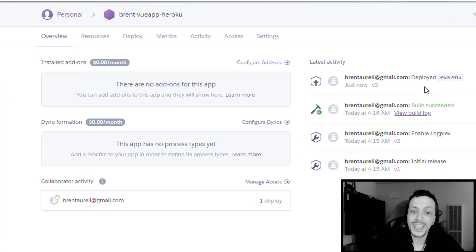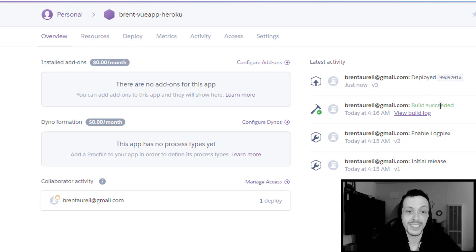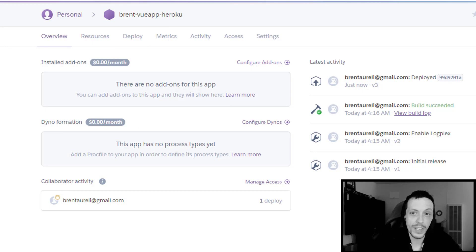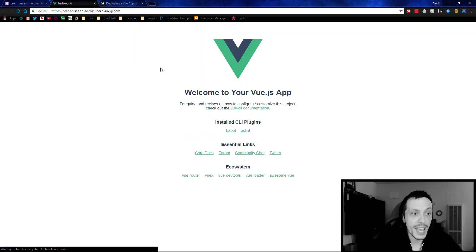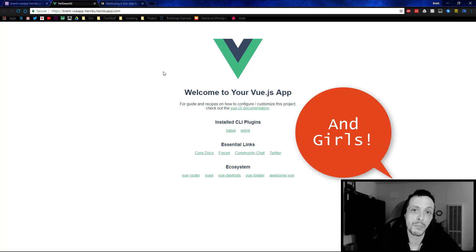So once that's done uploading we can go back to overview. We can see that our project was deployed just now and the build of our project succeeded. And then we can click open app. And there you go, we've deployed our application to Heroku. Two thumbs up boys.